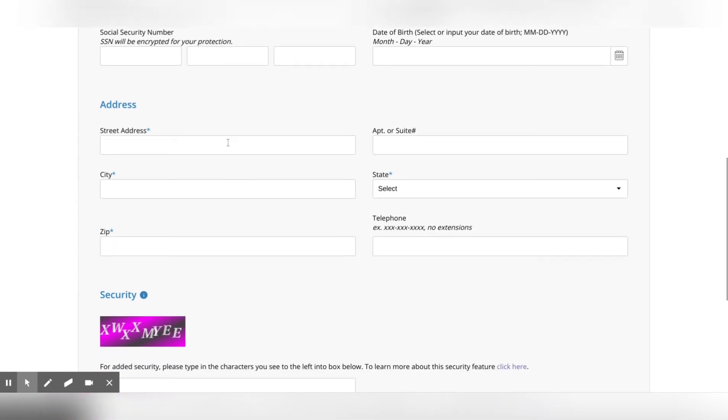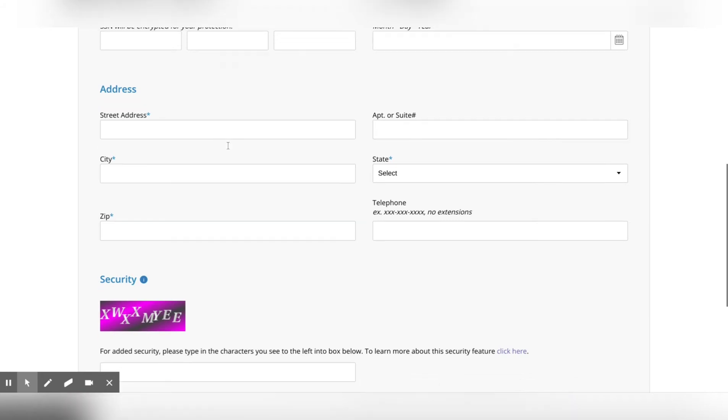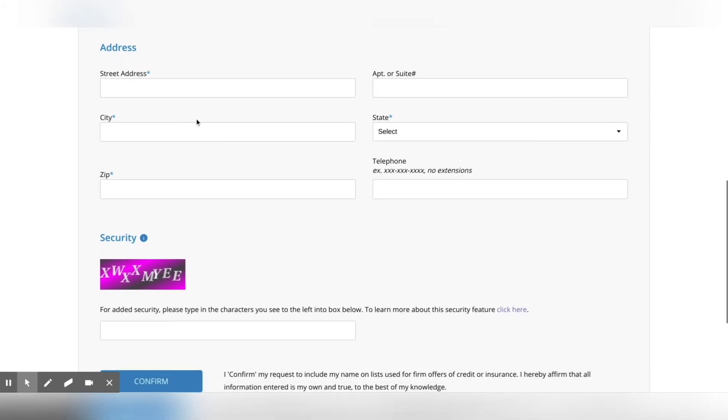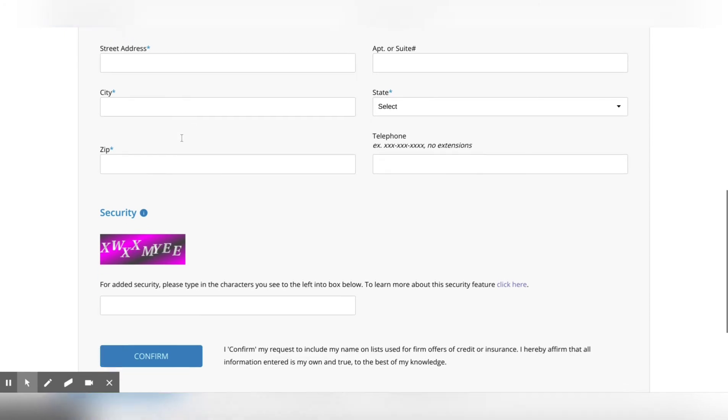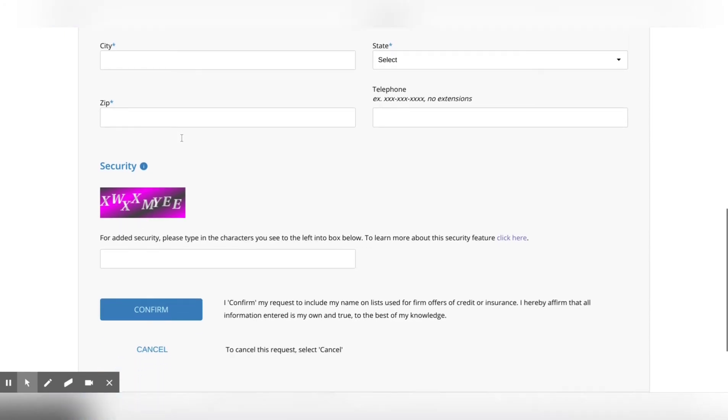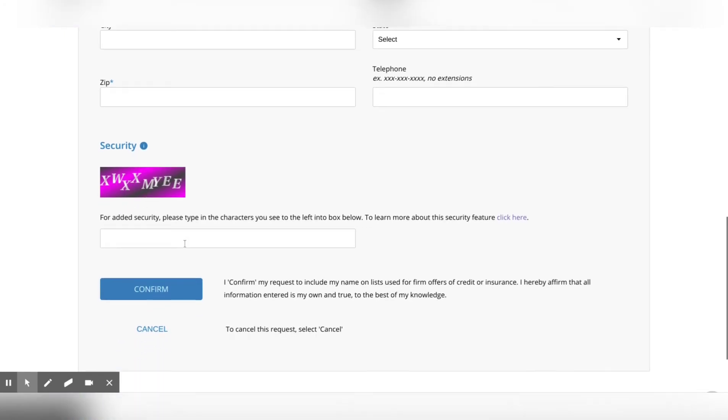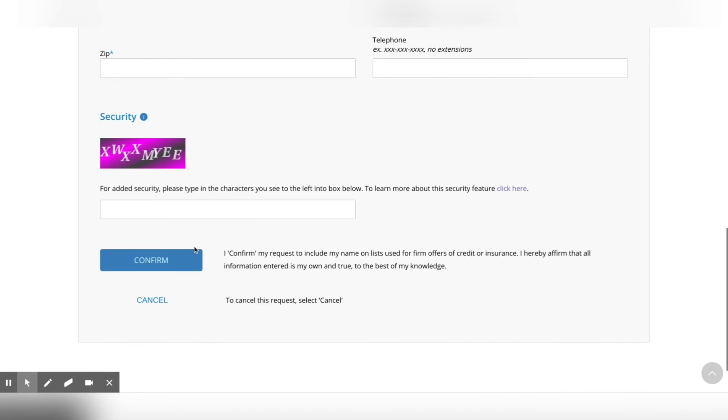You don't want to be applying for credit with different addresses because a lot of times with some creditors you may get denied if you have a different address. It's a lot of times if it doesn't match up as far as the shopping cart trick and pre-approval and pre-qualification. So the security code, you put that in, you hit confirm.